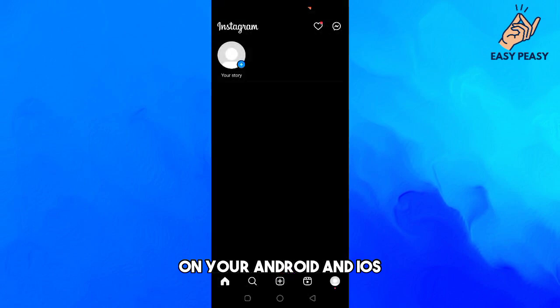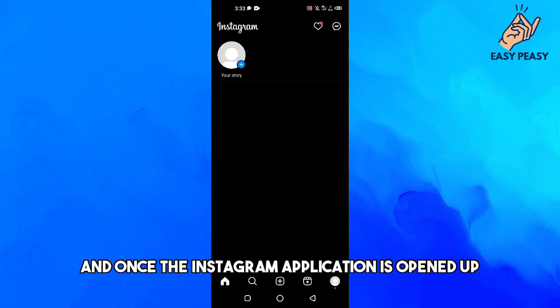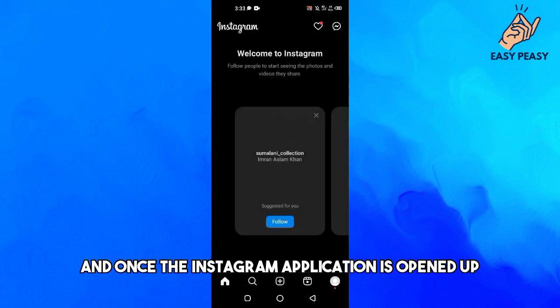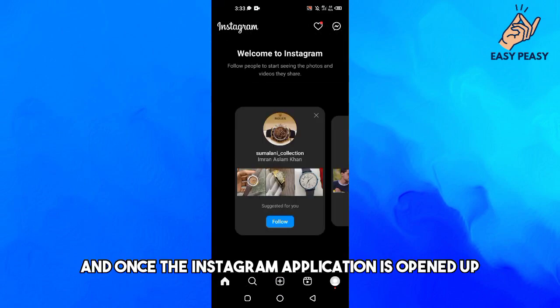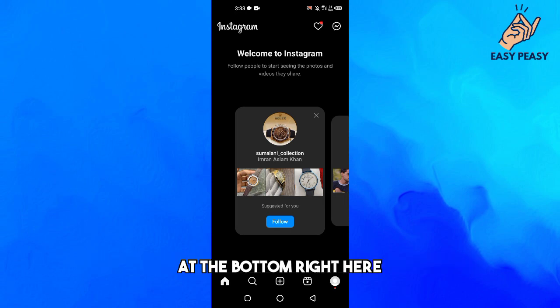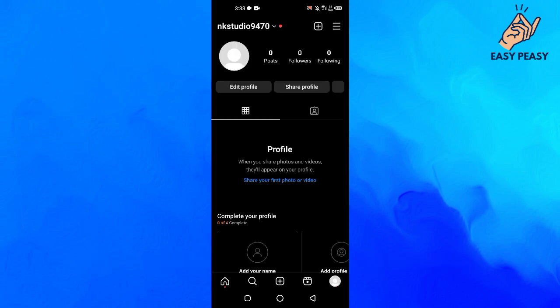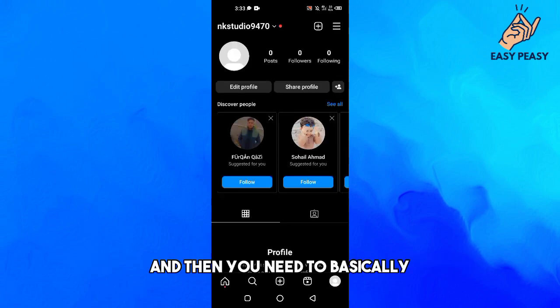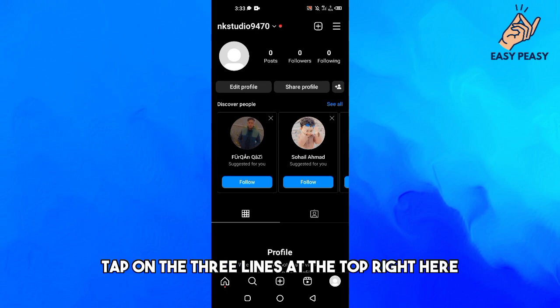Once the Instagram application is opened up, you need to tap on your profile image at the bottom right here, and then tap on the three lines at the top right here.